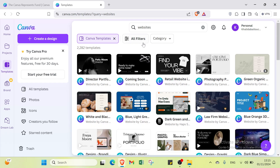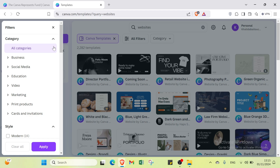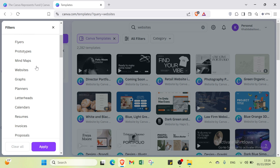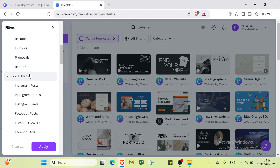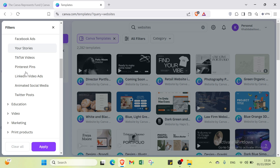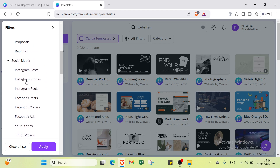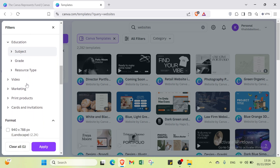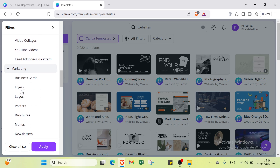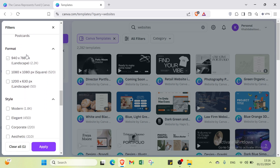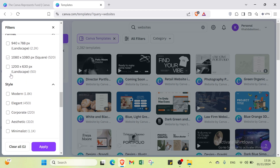You can filter templates by category — for example, business, social media, education, video, marketing, print products, or cards and invitations. You can also filter by format and by style — modern, elegant, corporate, minimalist, or simple — as well as by language, theme, feature, subject, and topic.